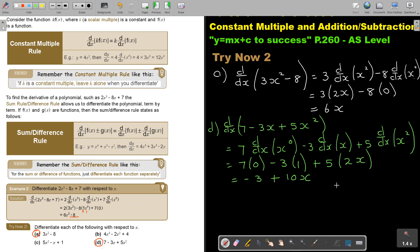We will continue with the constant multiple, addition and subtraction rule in the next video.